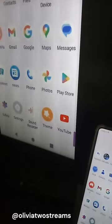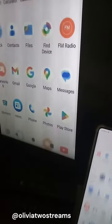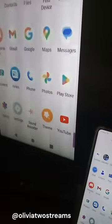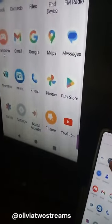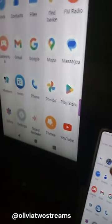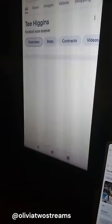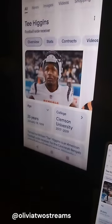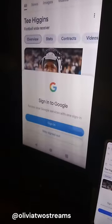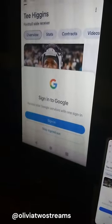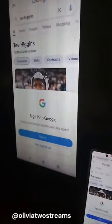Whatever I do on my phone, the same thing is displayed on the TV. There is no lag. Currently, I am accessing the Chrome browser and everything that I do on the Chrome browser is displayed on the TV screen. This is a view of both displays.